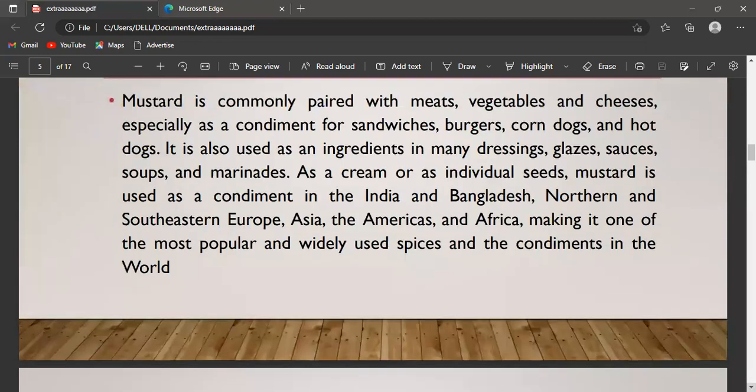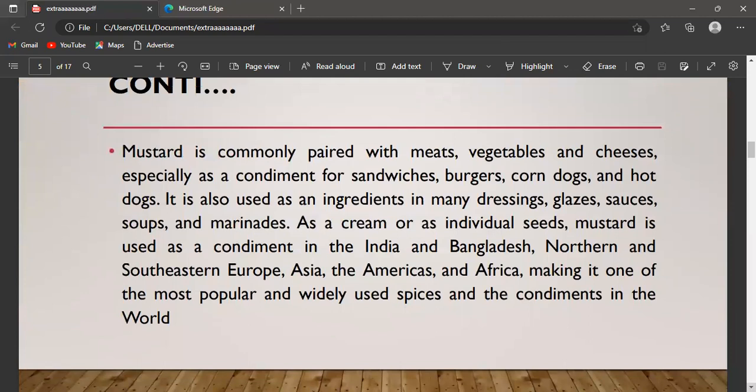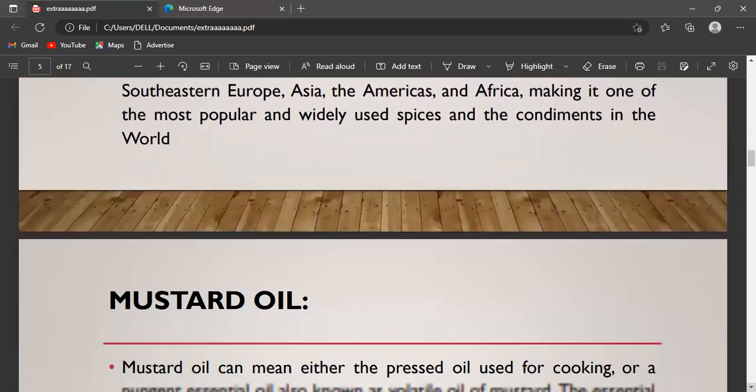Mustard is commonly paired with meats, vegetables, and cheeses, especially as a condiment for sandwiches, burgers, and hot dogs. It is also used as an ingredient in dressings, glazes, sauces, soups, and marinades. As a cream or as individual seeds, mustard is used as a condiment in India, Bangladesh, northern and southeastern Europe, Asia, the Americas, and Africa, making it one of the most popular and widely used spices and condiments in the world.